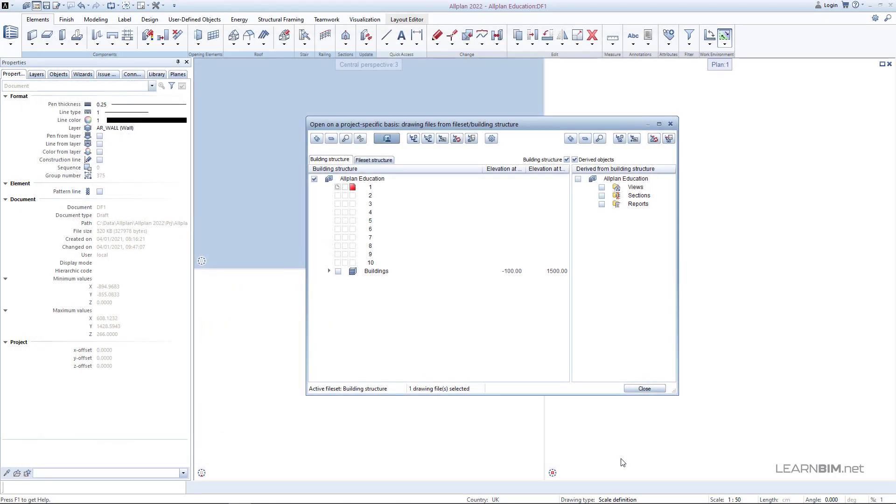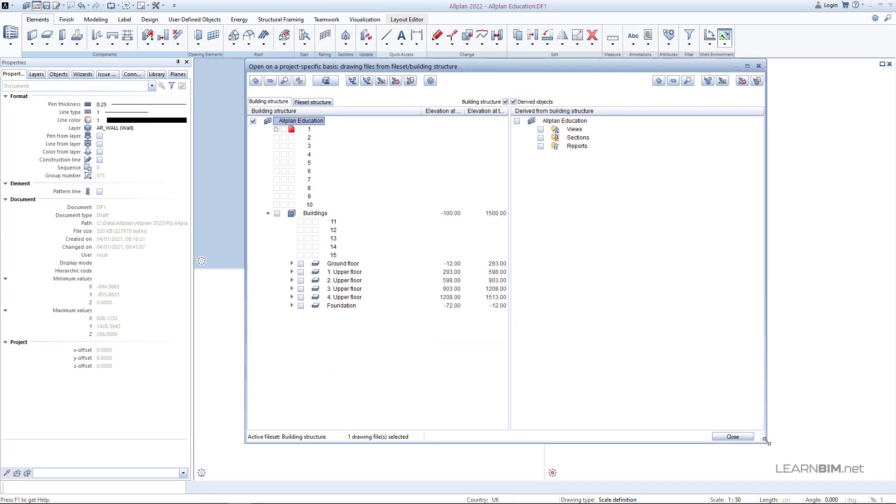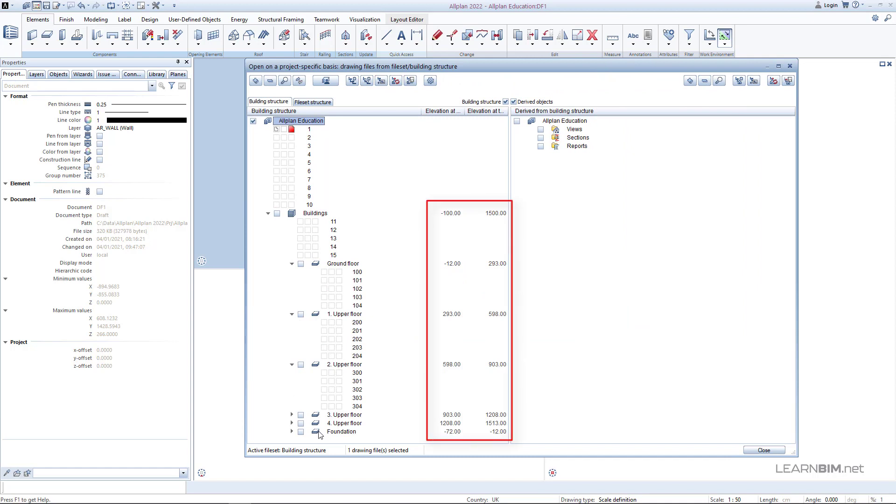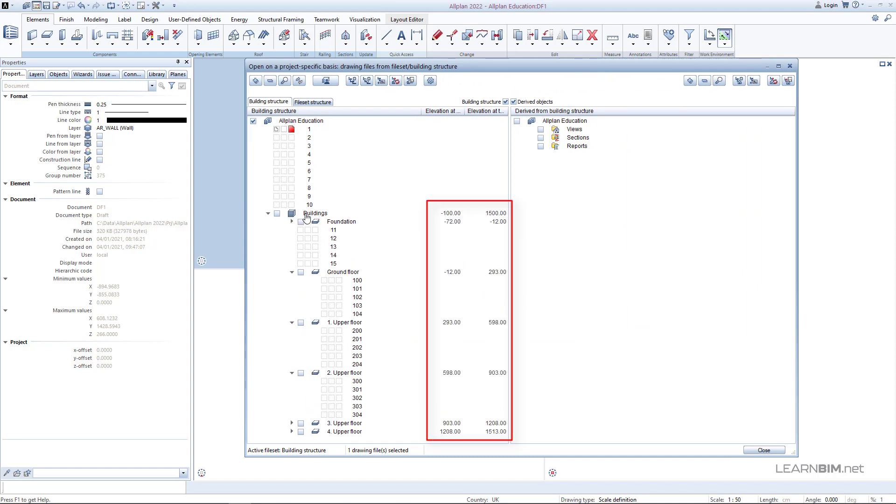After clicking on OK, you can see that the model is created with defined stories to which the drawings are assigned. On the right side, you can see the reference planes of all drawing files inside one story.